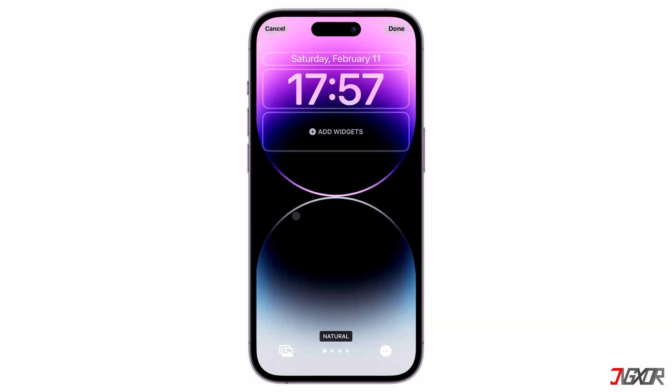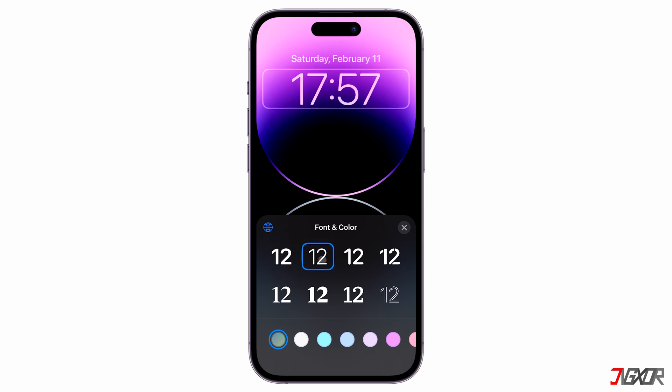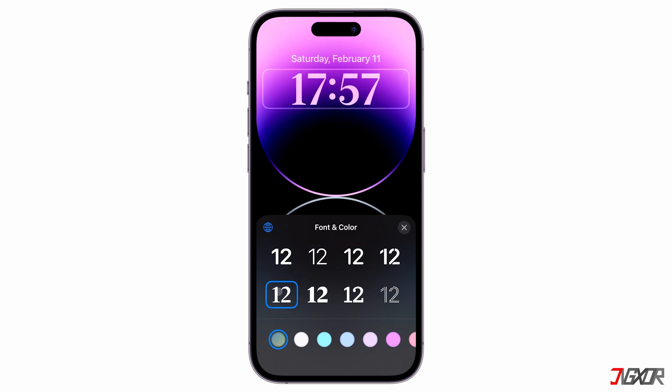Both the time and date can have their font styles customized individually. For now, let's modify the time display. Then, pick your preferred font from the choices provided.